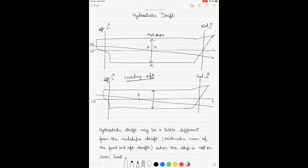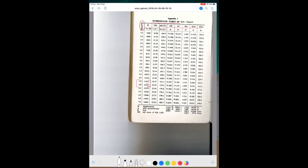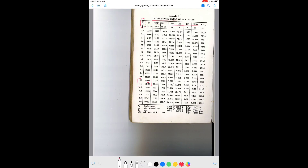This video is about the calculation of hydrostatic draft. Hydrostatic draft is the draft used in the hydrostatic tables. Hydrostatic tables provide you with all the essential parameters such as displacement, TPC, and MCTC that you require for the calculation of ship stability.